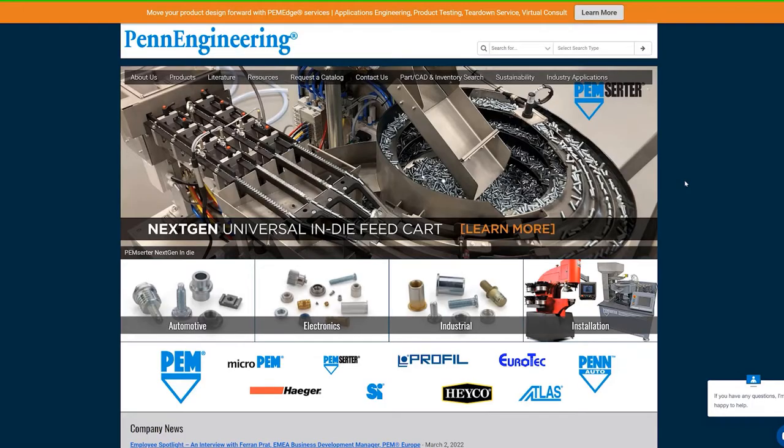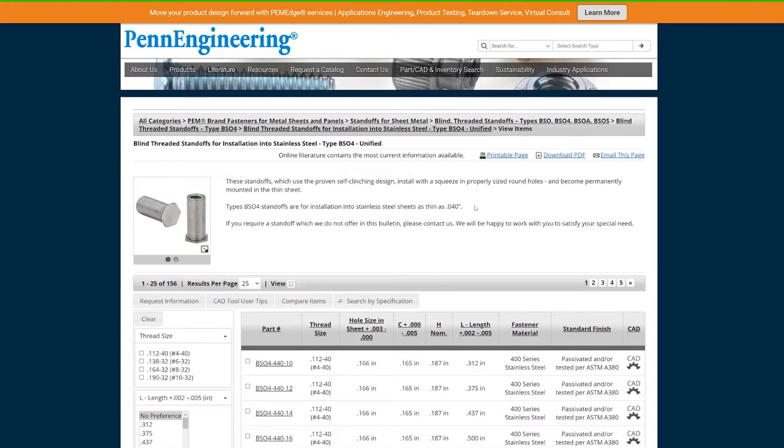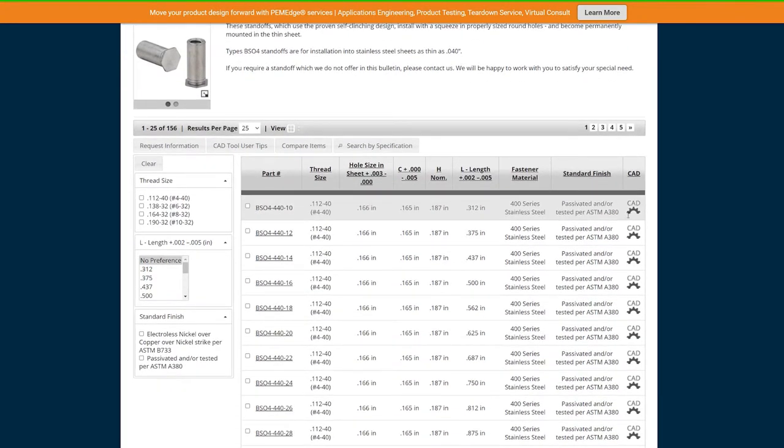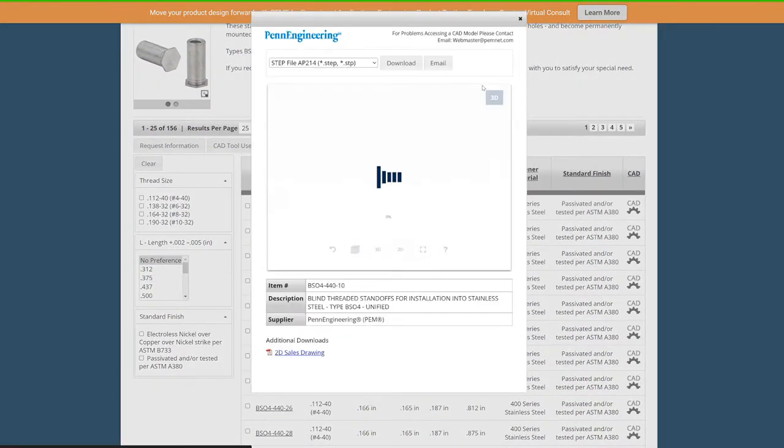Every self-clinching fastener, or PEM as they're often called, comes with a set of constraints as most industrial fasteners do. These constraints ensure that the fasteners get installed properly and hold true to their specifications, including things like torque out and push out resistance. Penn Engineering's website, pemnet.com, is a great resource for displaying the constraints for each type of fastener, and each fastener has a datasheet with all the key information.